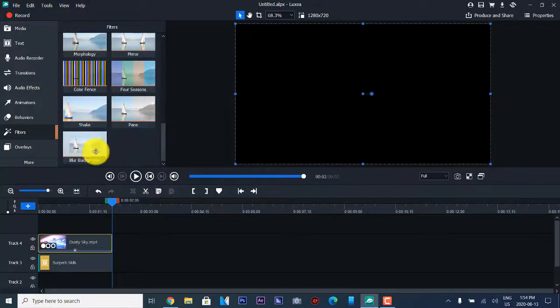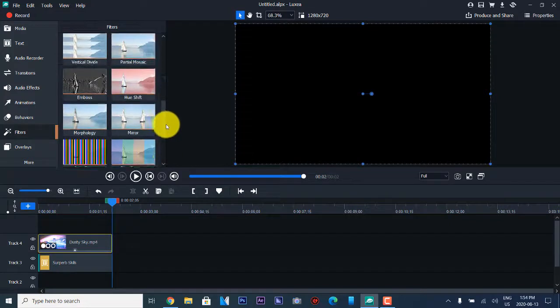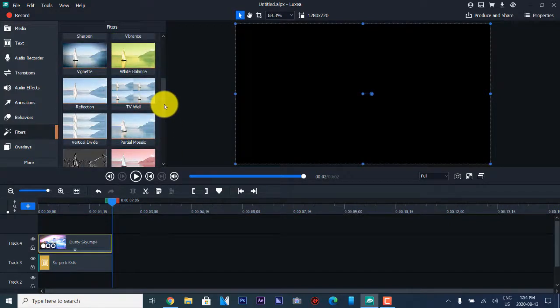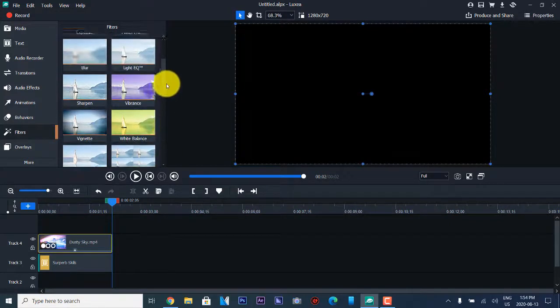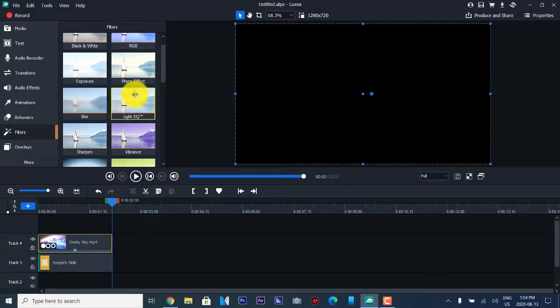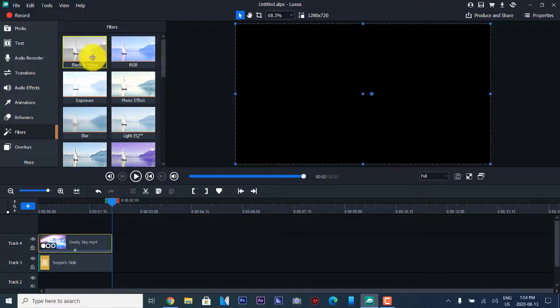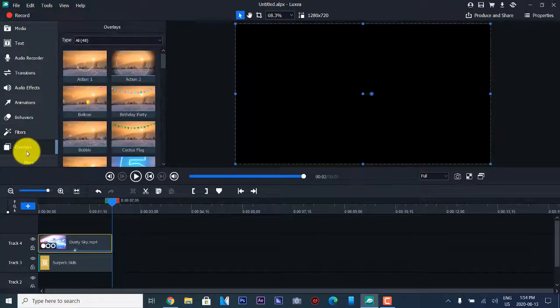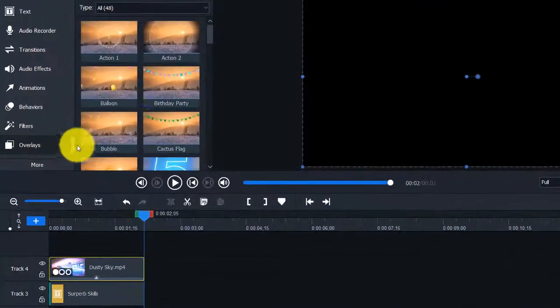There's a lot more here: blur background, partial mosaic, TV wall, vignette, sharpen, light EQ, photo effect, black and white, and RGB. There are a lot more filters available.